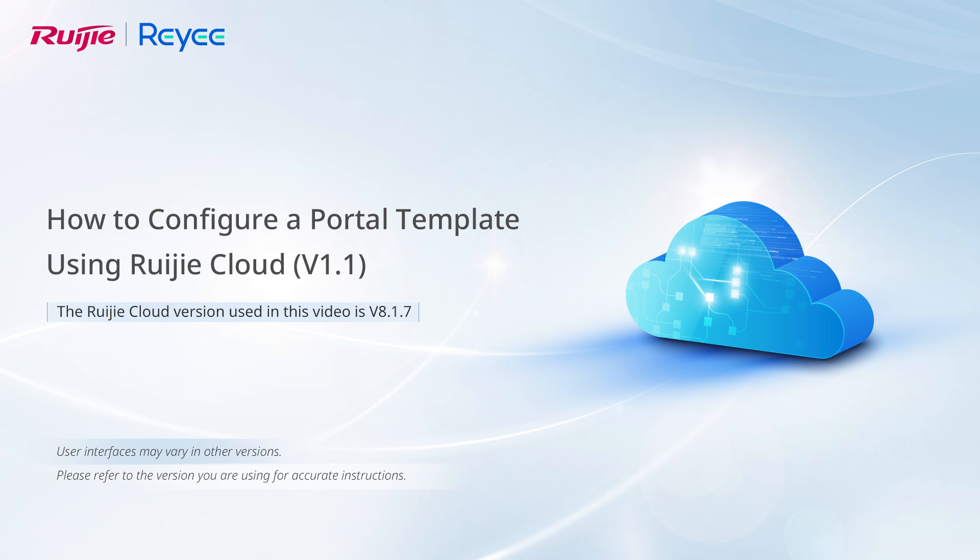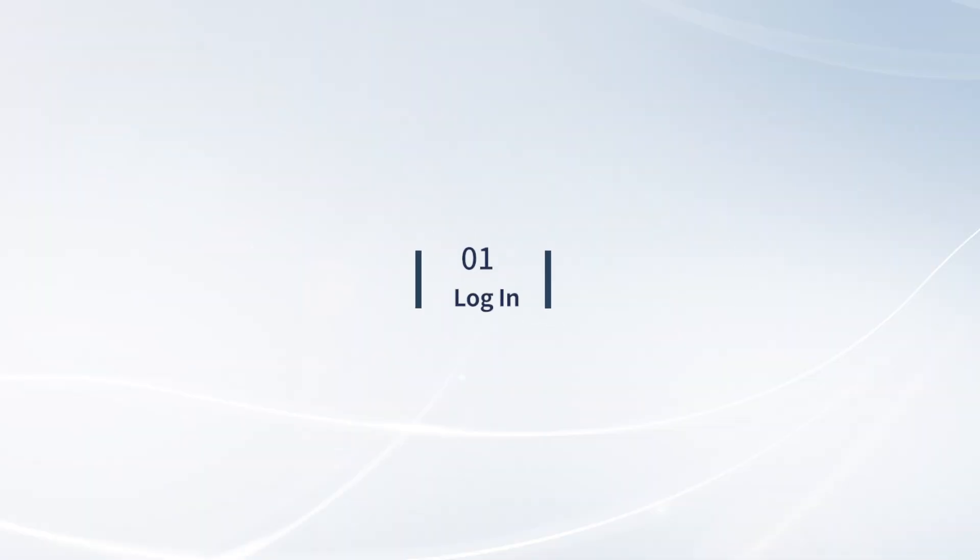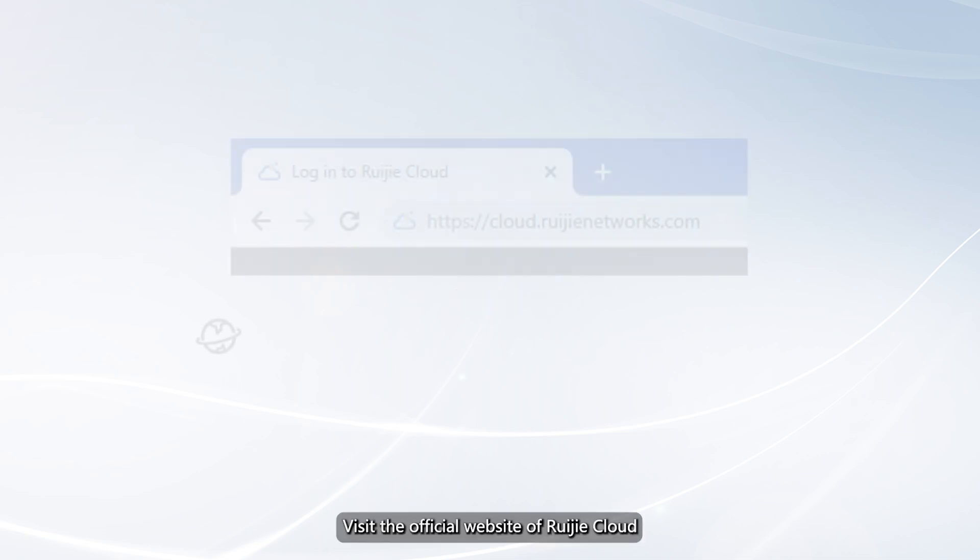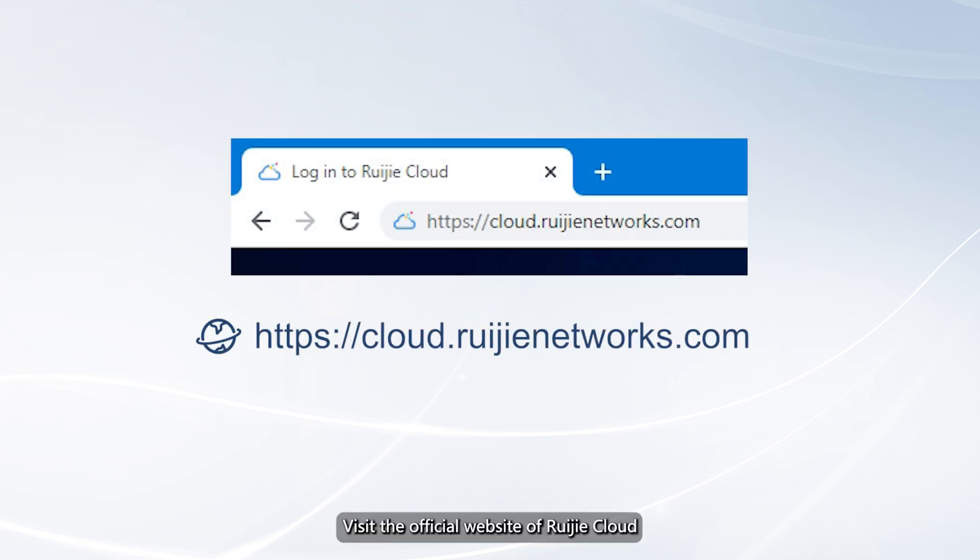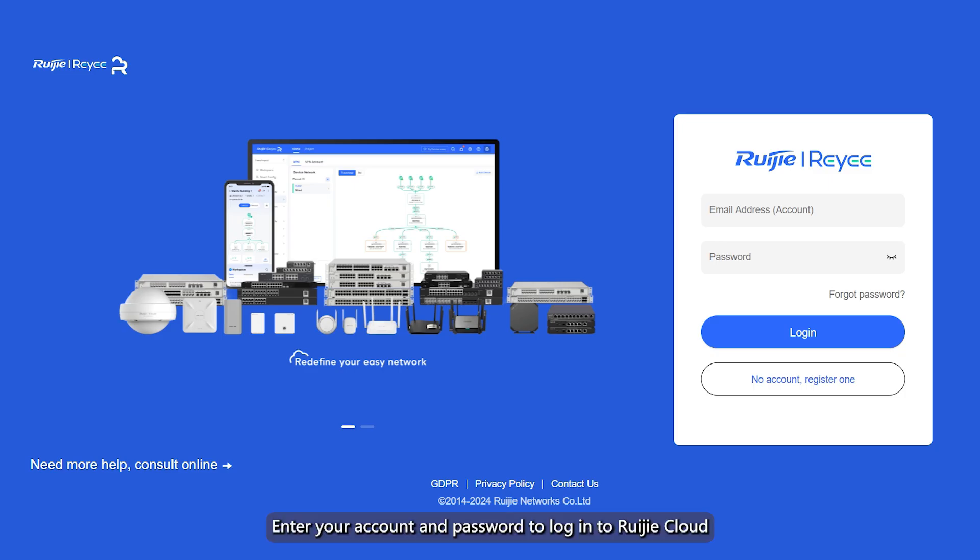How to create a portal template on Ruijie Cloud. Visit the official website of Ruijie Cloud. Enter your account and password to log into Ruijie Cloud.